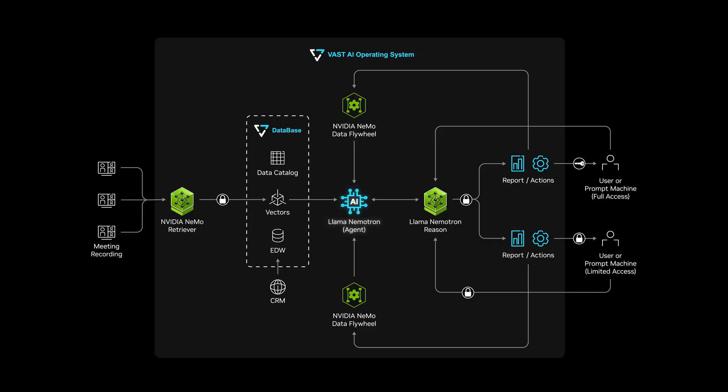Now, AI agents extract context from multimodal data sources using NEMO Retriever.